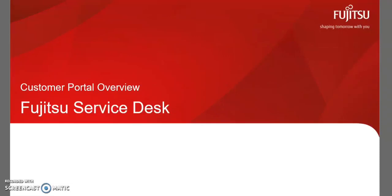In this video, we will introduce Fujitsu's Customer Portal for Service Tickets and look at the functionality available to you.